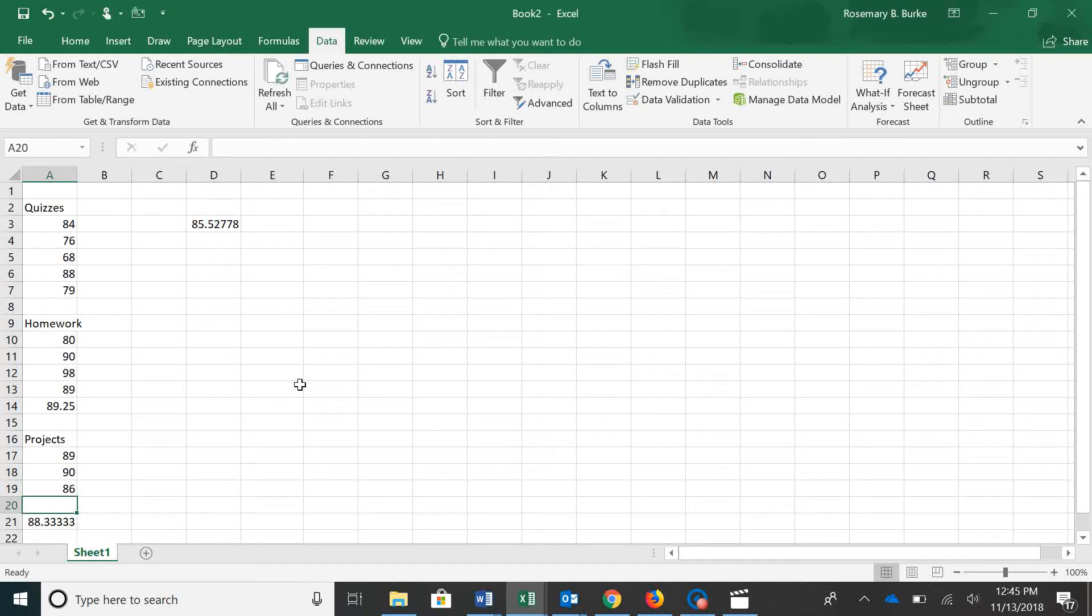This video will show you how to use Gold Seek for your grade book project. I've got some sample data over here for us to work with. This is a grade book example.